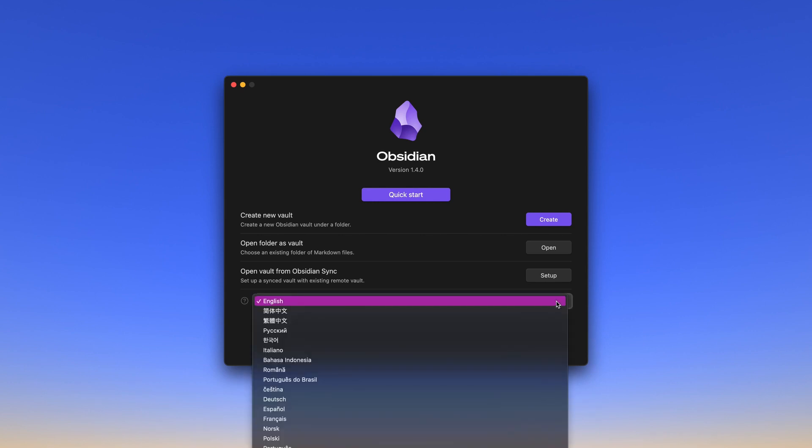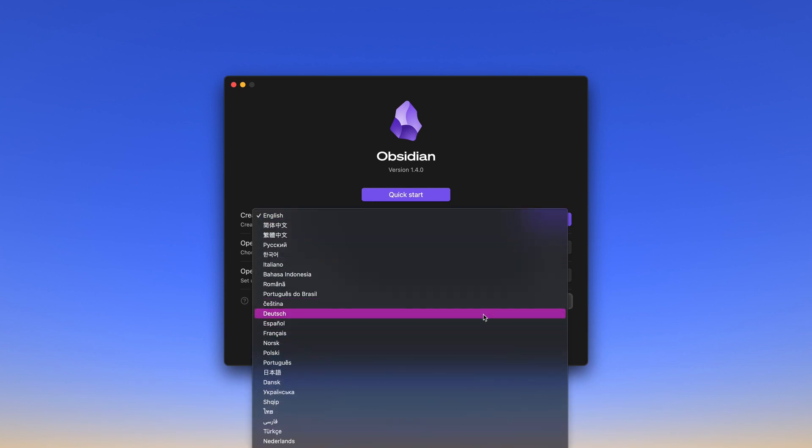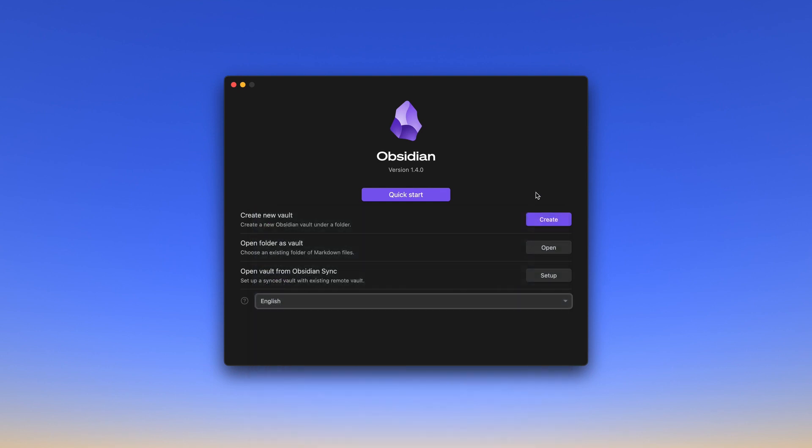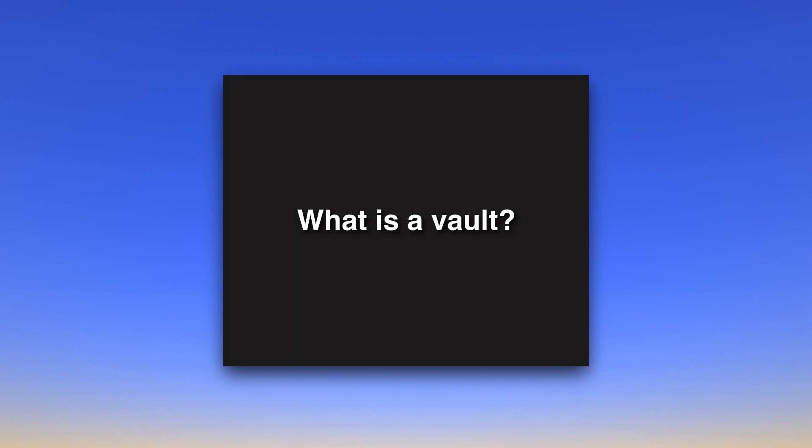If you want, you can change the language here, be it to German, Italian, Polish, there are quite a few options. At the top, for those who have little time or are eager to explore, there is a quick start button to jump in right away. But for now we'll focus on the three options in the middle. You might notice that there is one term coming up in all of these options and that's the vault. You can create a new vault, open a folder as a vault or open a vault from Obsidian Sync. But what is a vault anyway?